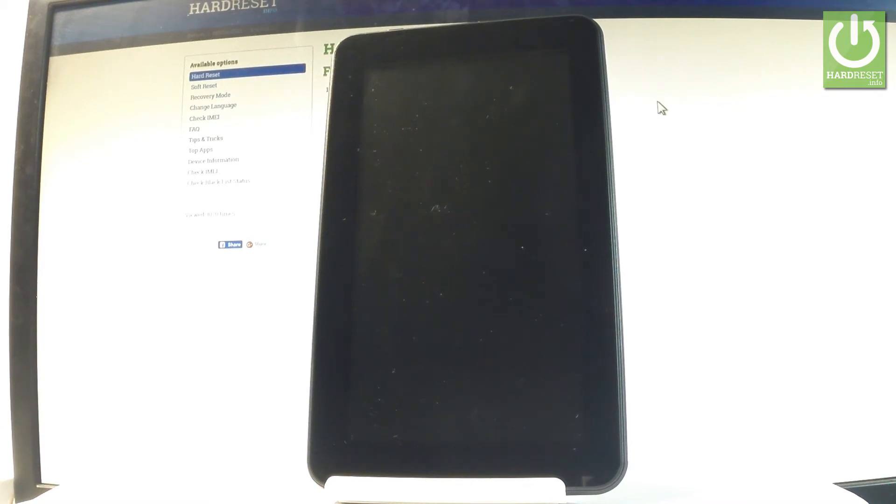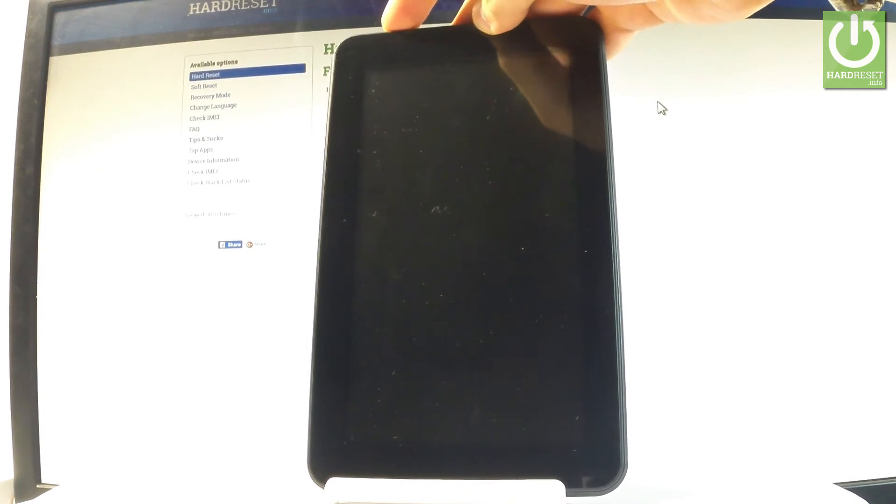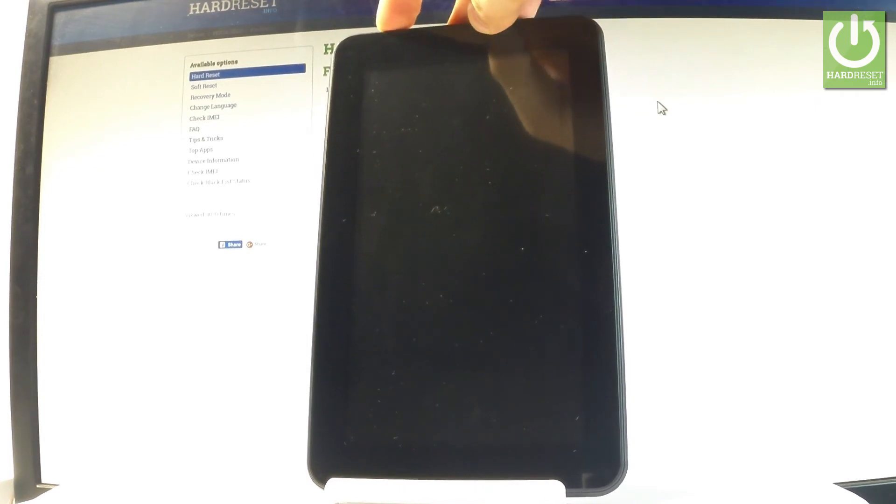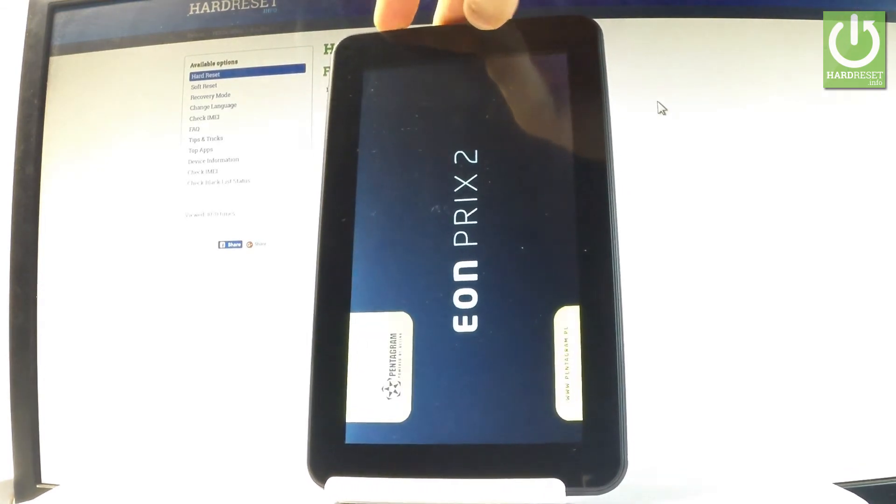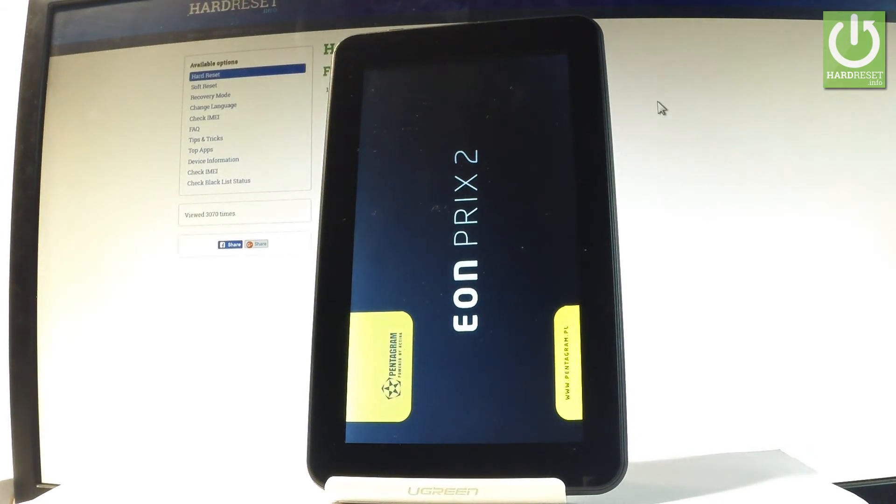When the device screen is black, you can press the power key to switch it on. The Pentagram is switching on, let's wait a couple of seconds.